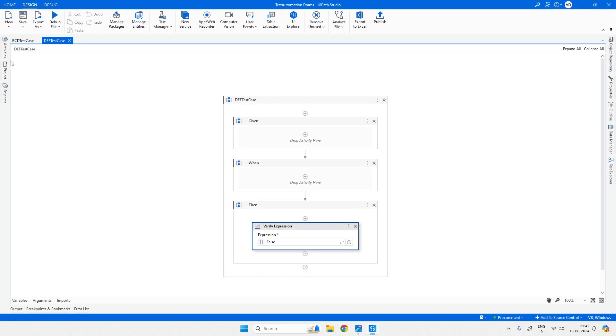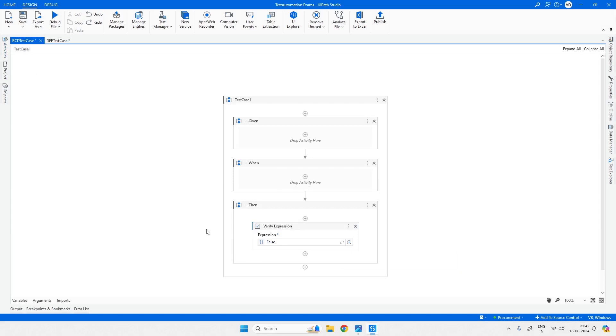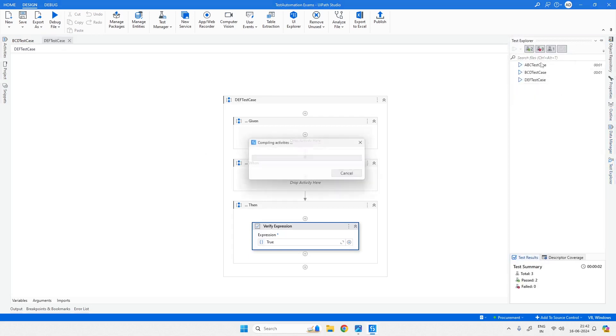Actually, we will put it as true, and whatever we already have in BCD we put as false. We will try to evaluate whether it is based on success rate or failure. First, we will assess whether it is based on success. Run all in view.